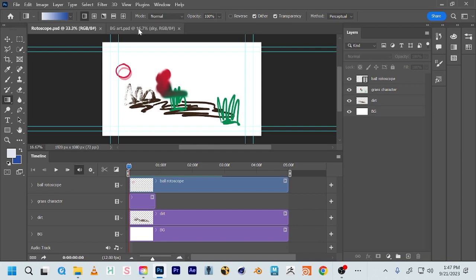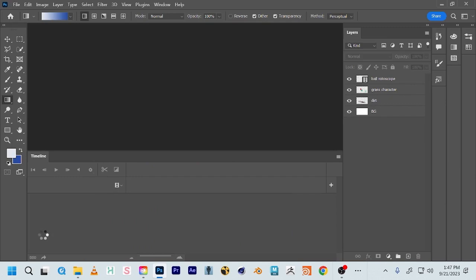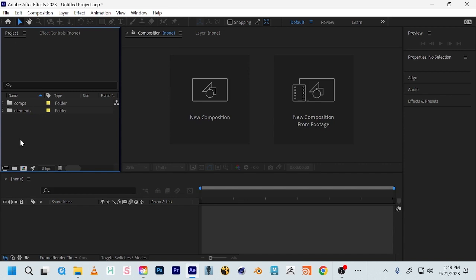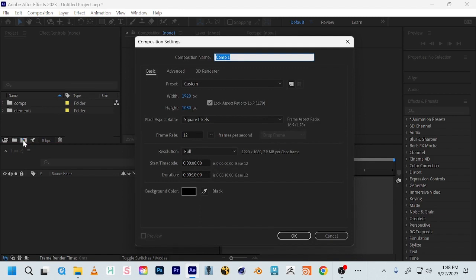Quit Photoshop and open After Effects. Open a new project and organize your project before getting too far. Create a folder called 'elements' — this is where we'll import our PSD files. Create another folder called 'comps' for any additional comps we create while working in After Effects. Then we'll create our main comp, usually named after your shot or scene number — we'll call this 'main roto scene.'